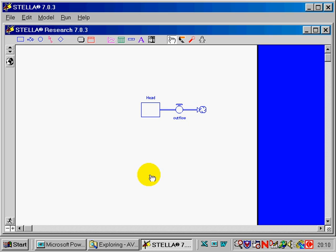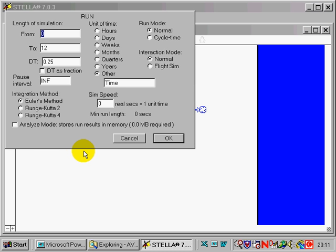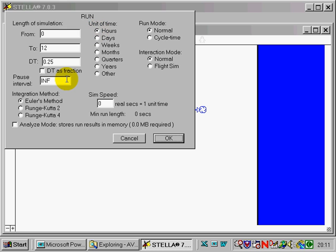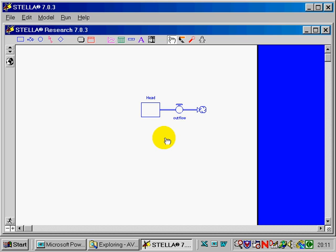The way Stella works is that it simulates a process at intervals of time that you specify. And so let's go right now and go to the run specs as they're called and tell Stella how long we want to simulate this process and at what interval. The default is always 0 to 12 at .25 increments. I don't want to use that. I'm going to use hours for my units of time and I'm going to run this thing. Let's run it 24 hours. And let's make our increment here one hour.